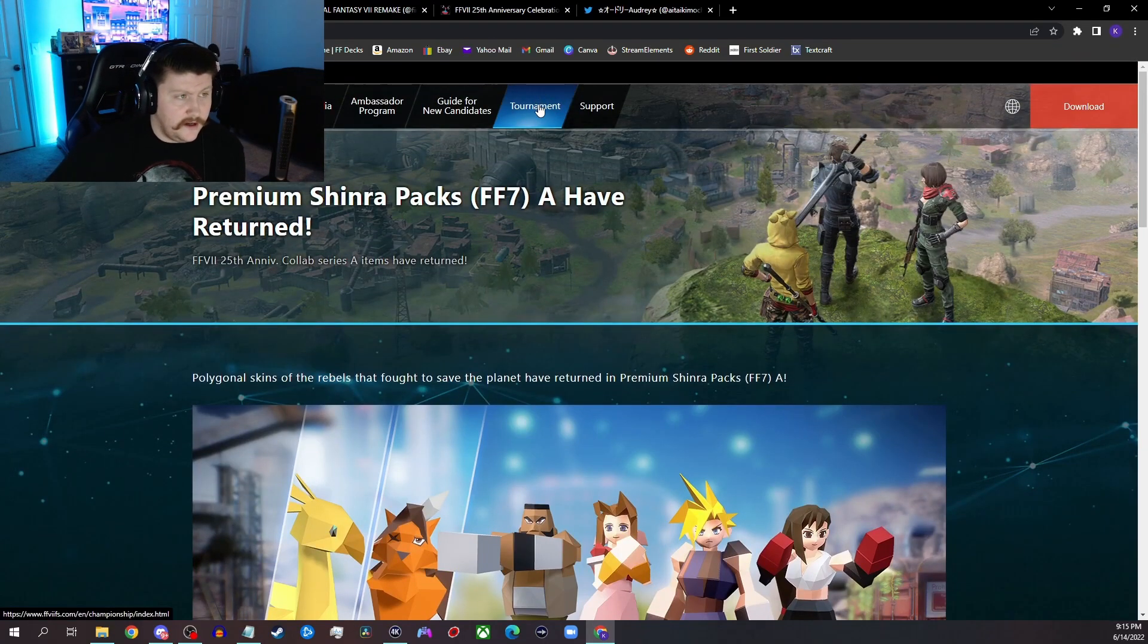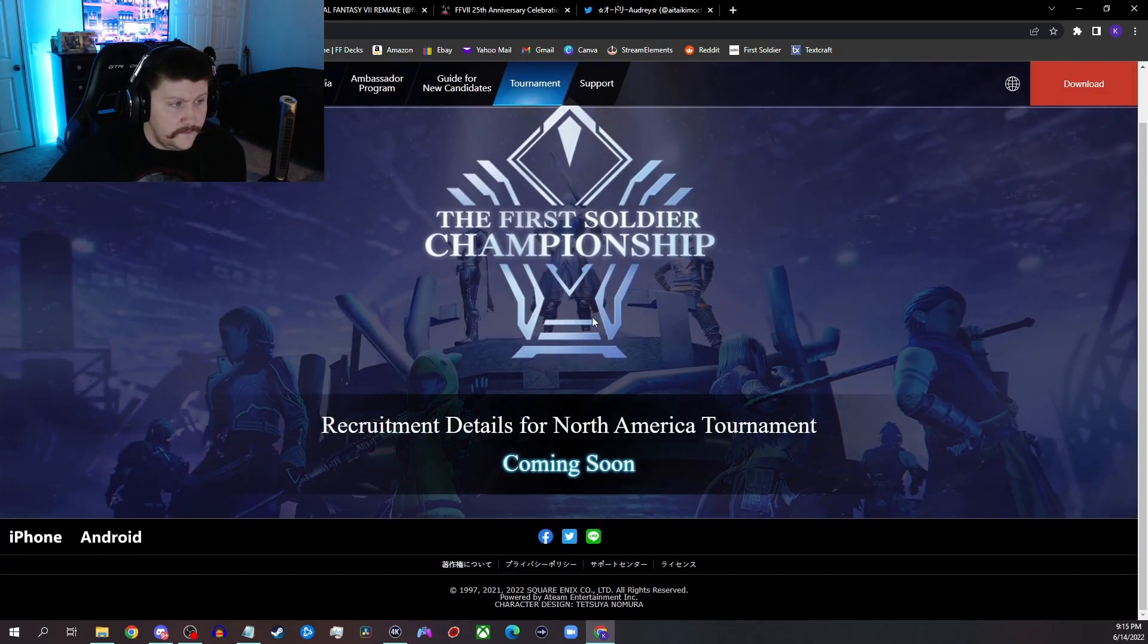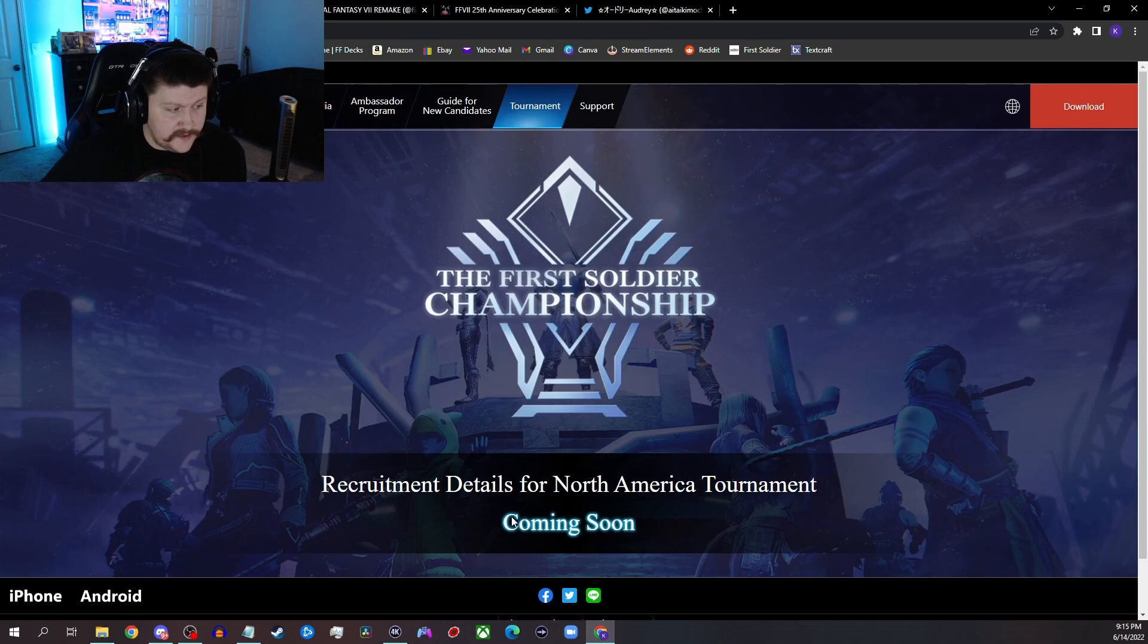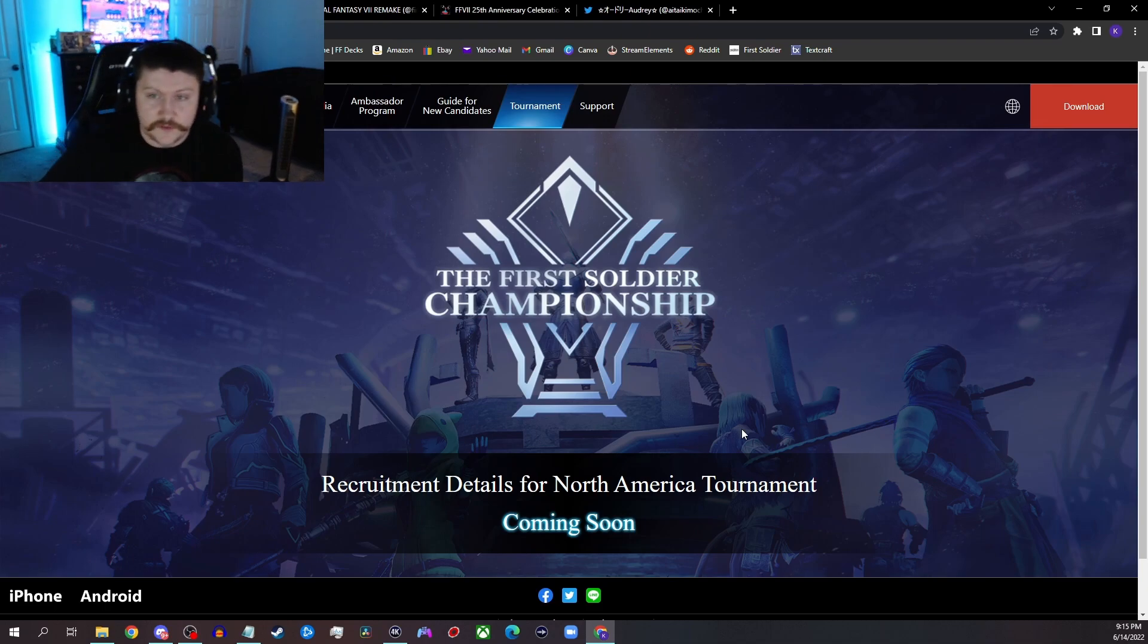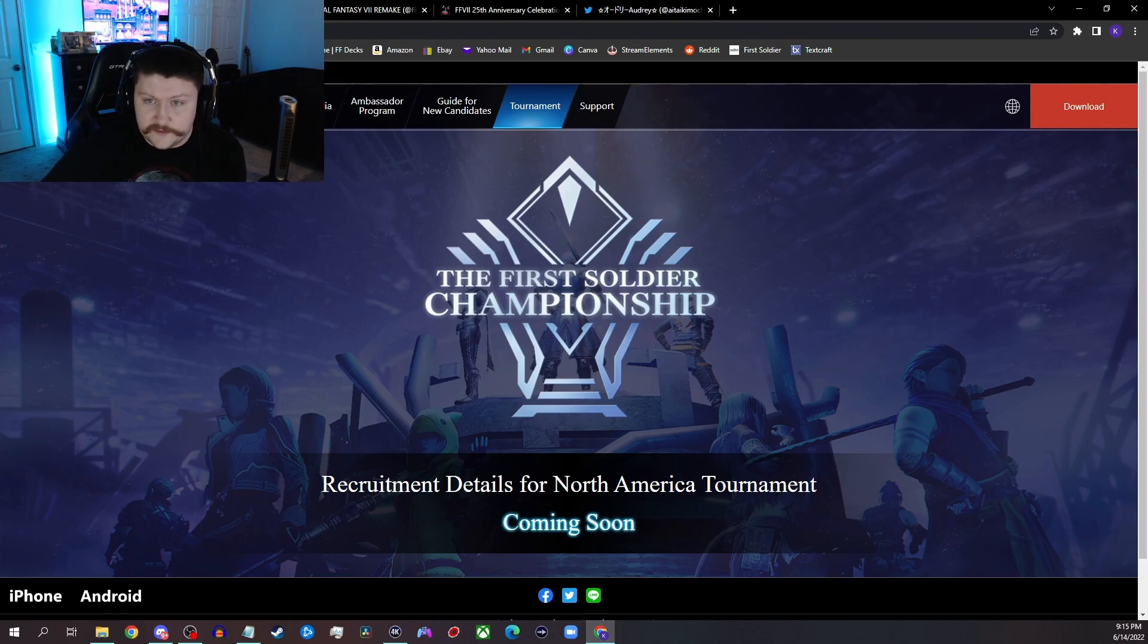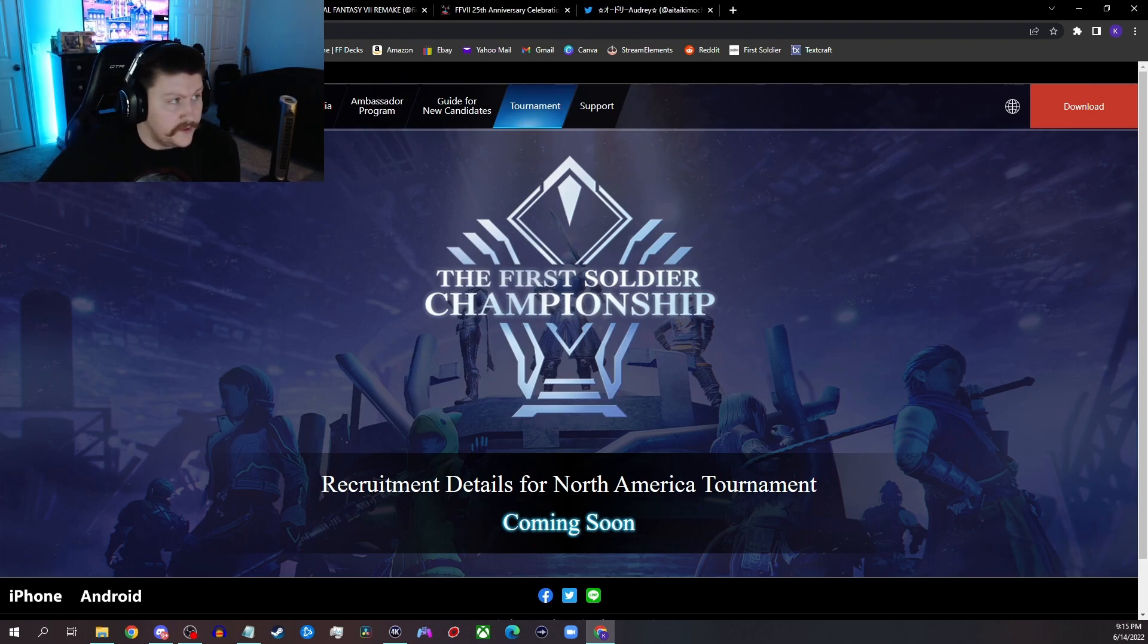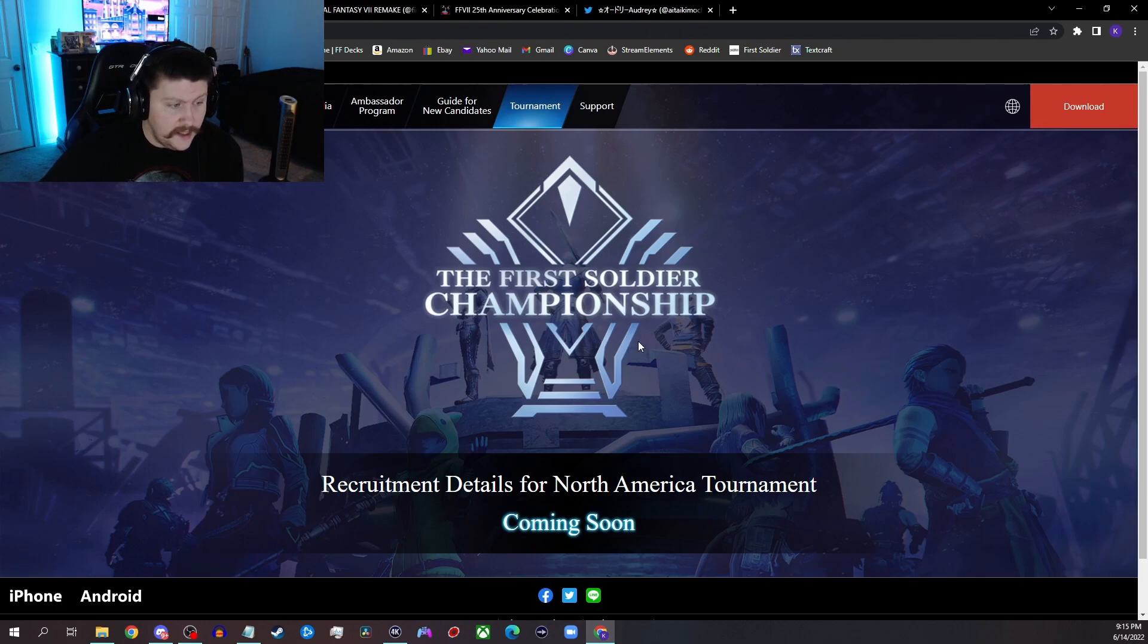And then the last thing they might touch on, but I'm not sure because it's only on the JP side for now, but they have announced official tournaments, the First Soldier Championship. Like it says here on the NA page, says recruitment details for North America tournament coming soon. So because it's only on the JP side, I don't think they'll talk about this. They might just show like a screenshot saying like tournament information coming soon or something like that. But that's probably just about it that we'll get for as far as First Soldier goes. They'll talk about the 25th Anniversary, talk about Season 3, and maybe touch on tournaments.